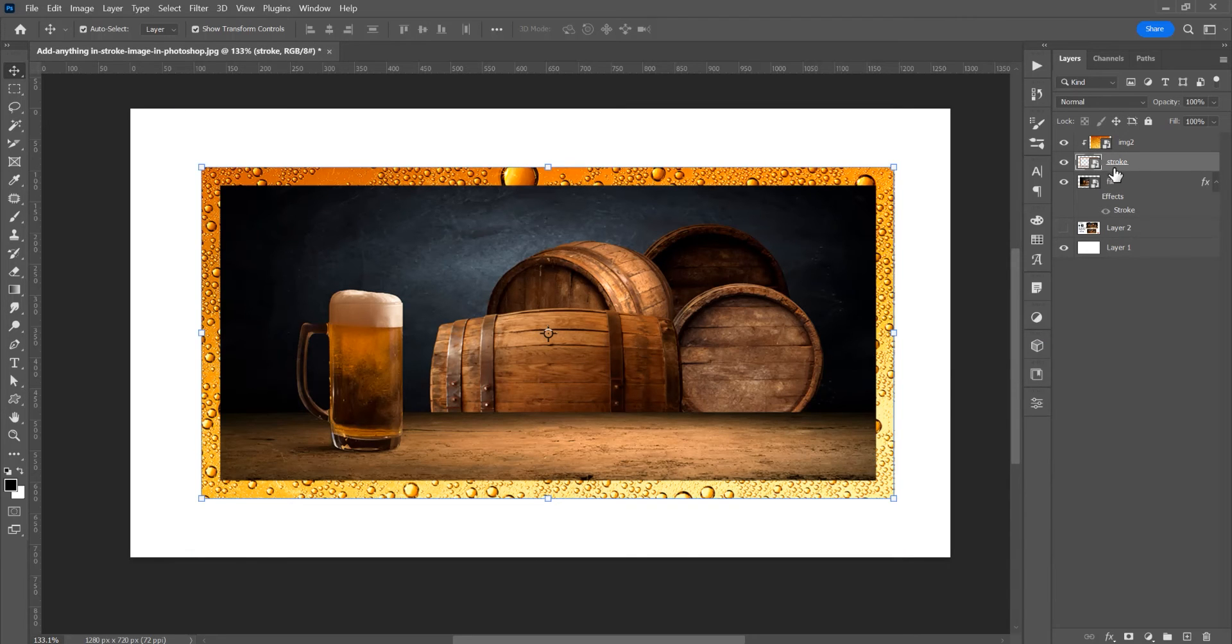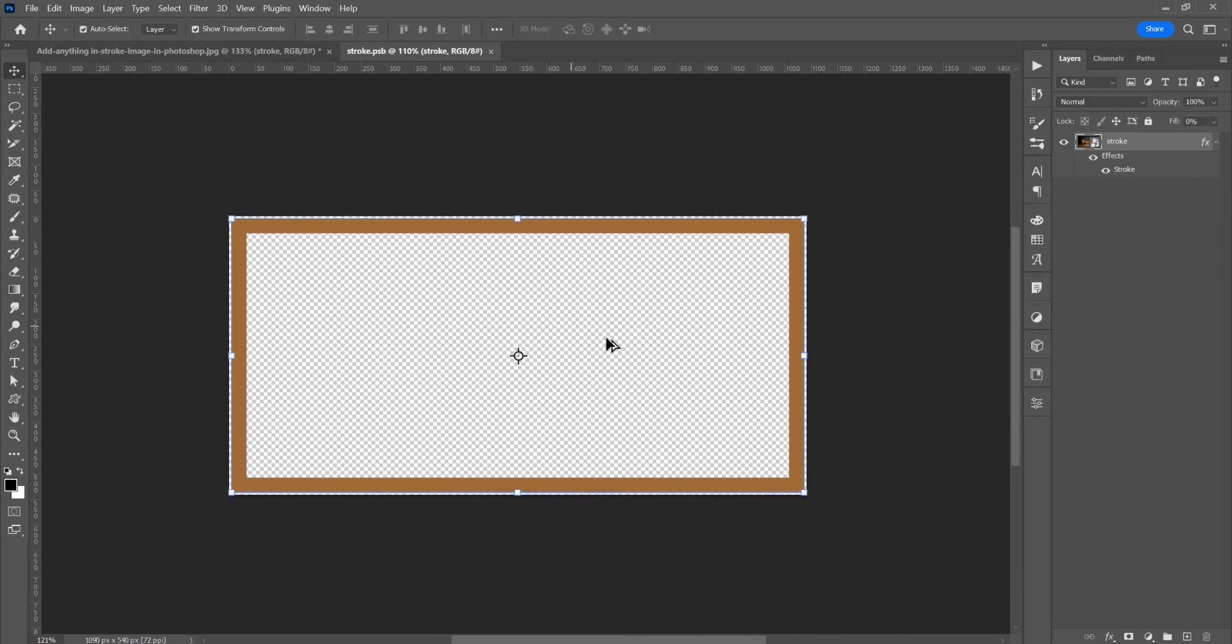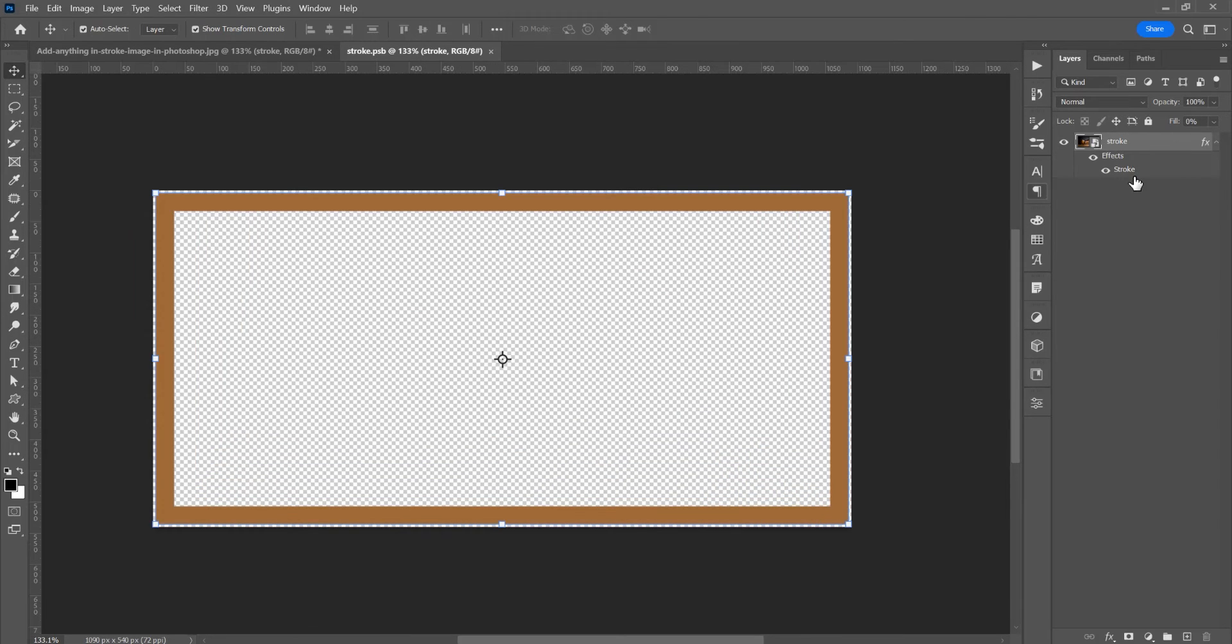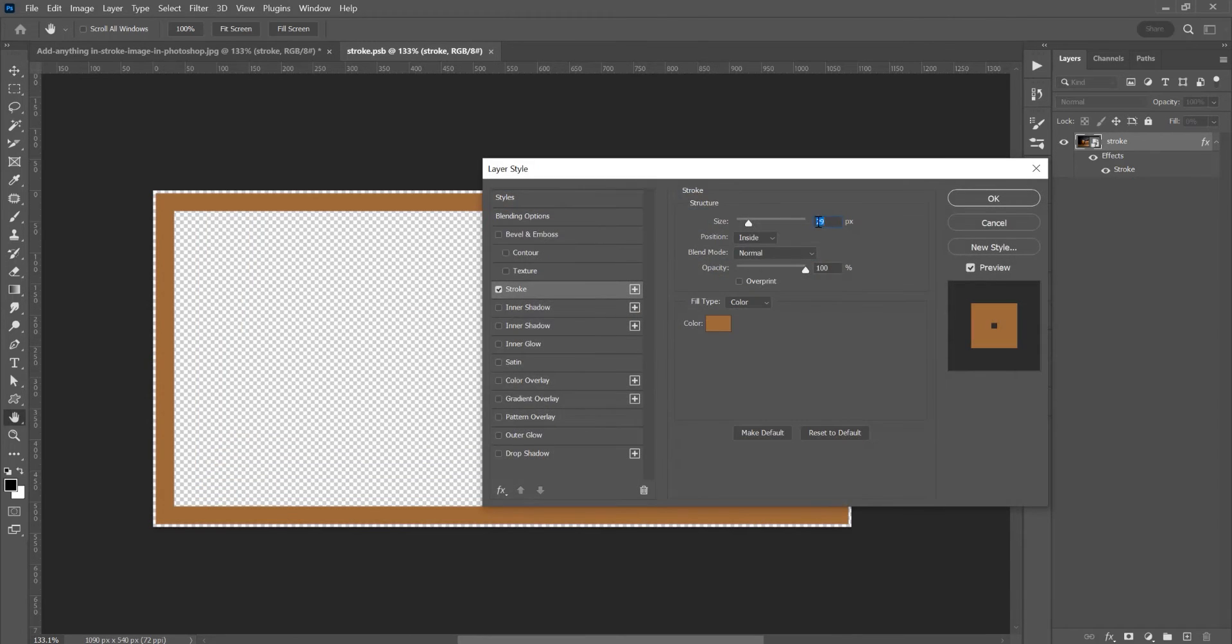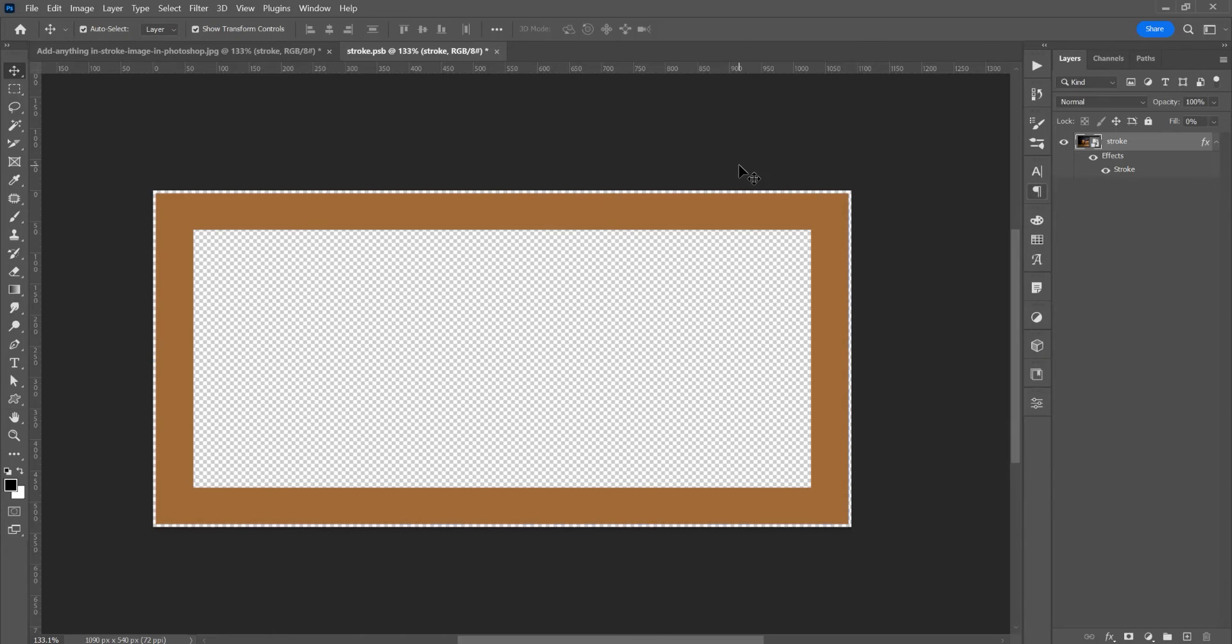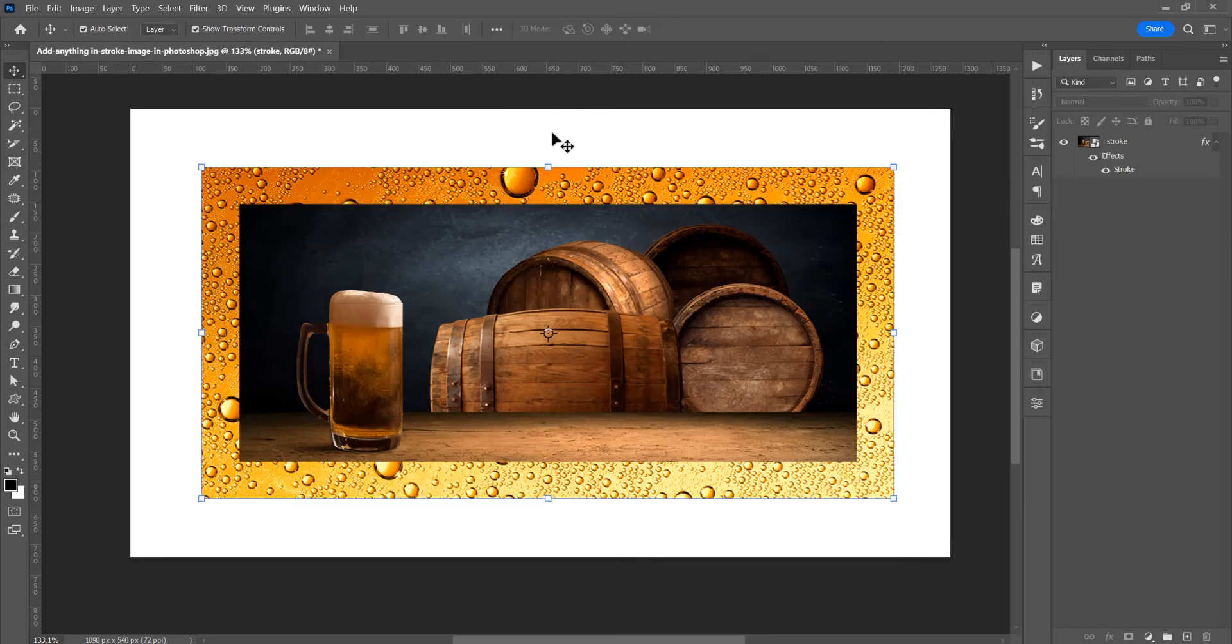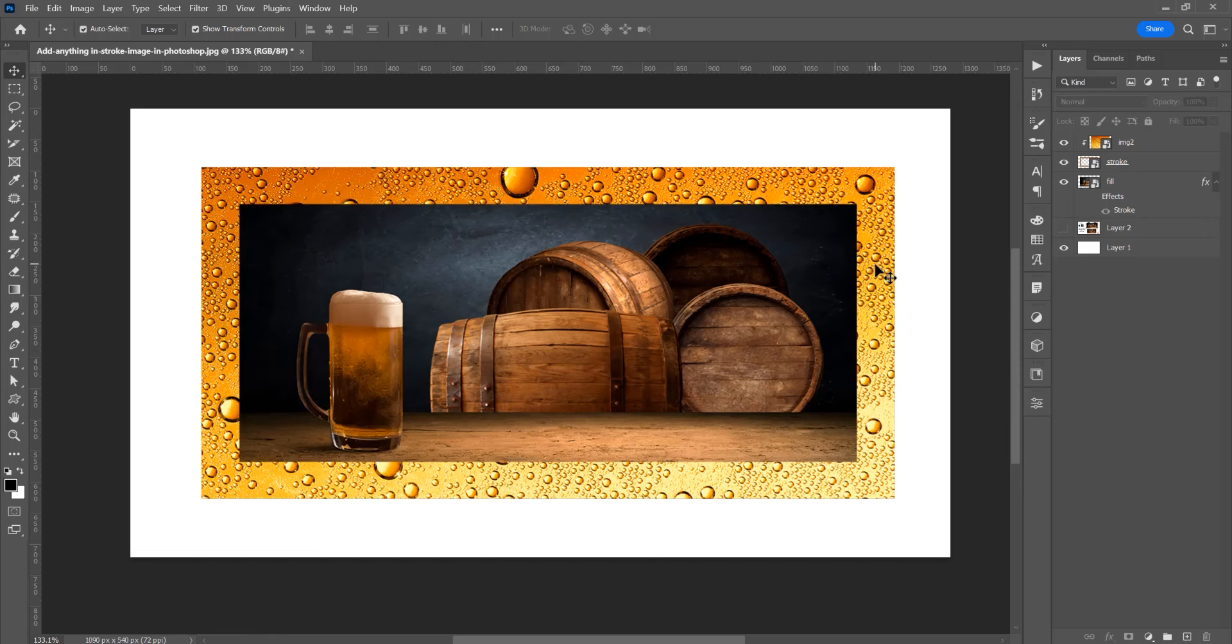Now because this is a smart object, double click and it opens another window and just double click this stroke. We can just resize the stroke to this image or just change the color if you want. So I want to increase the stroke, click ok, press Ctrl Cmd S to save, let's close this. It changes in this window, the strokes are increased.